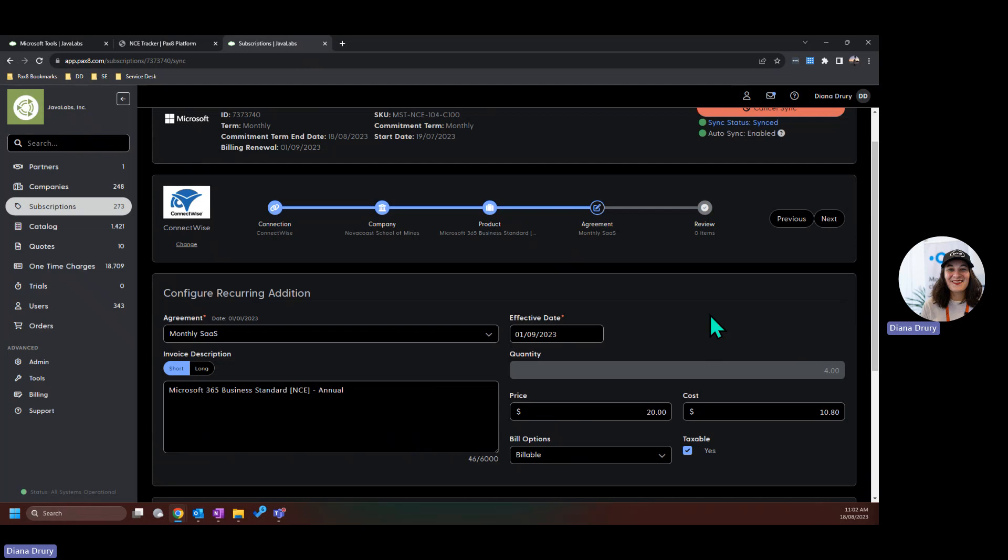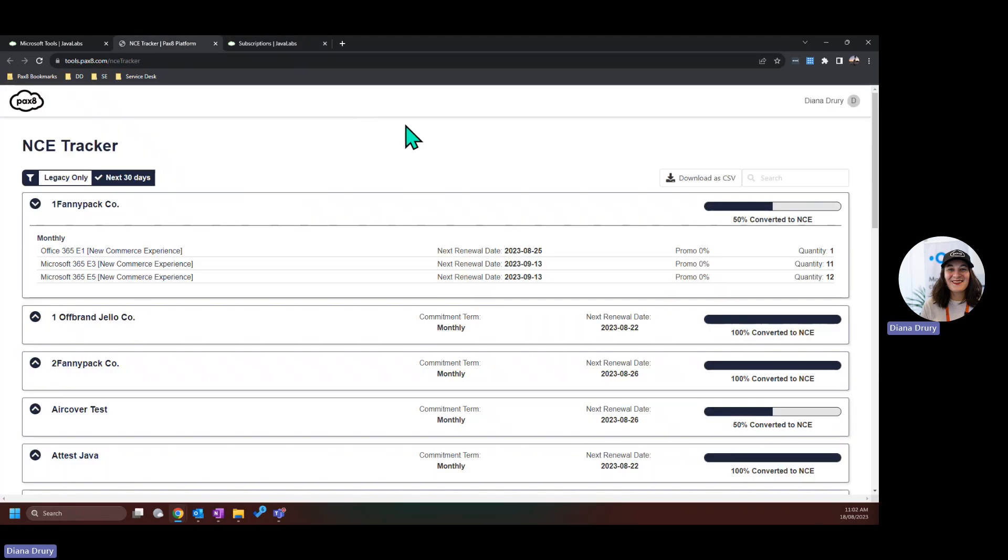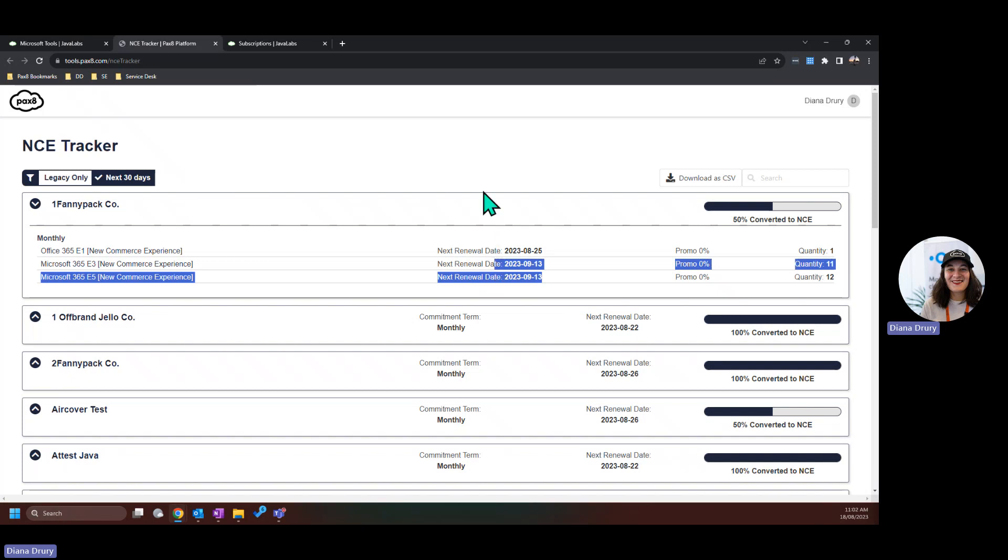For the most part, what you will need to do for these in September will be your month to month subscriptions or any yearly commits that do end in September. And you can use your NCE tracker tool to predict these.